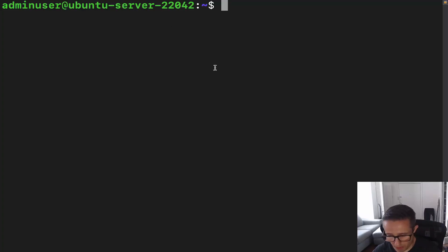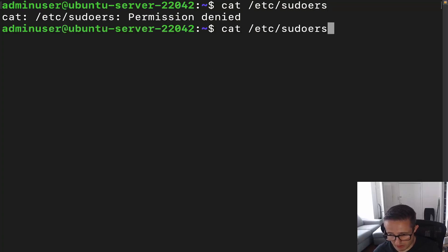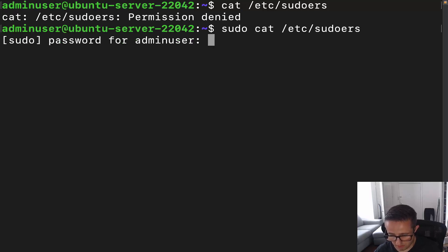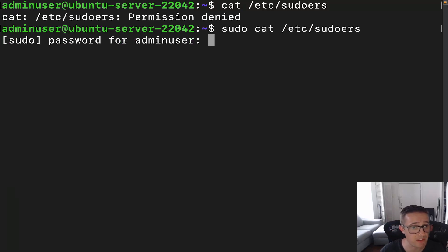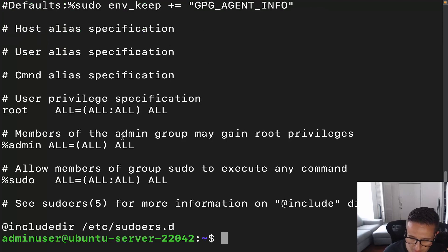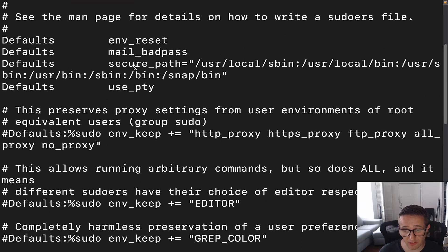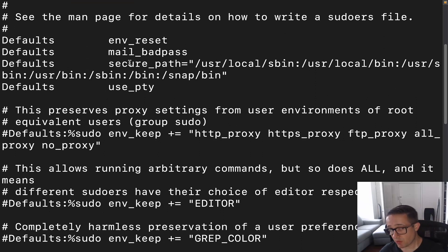Let me actually show you the actual file. We're going to cat the /etc/sudoers file, because the /etc/sudoers file is actually going to be the configuration file for sudo, governing what users and groups can do with sudo.